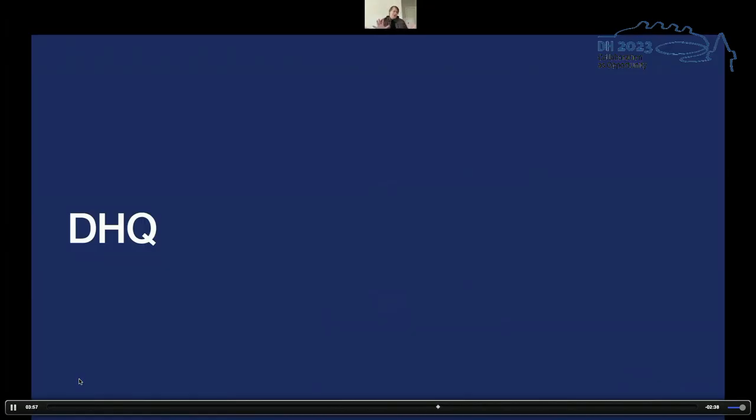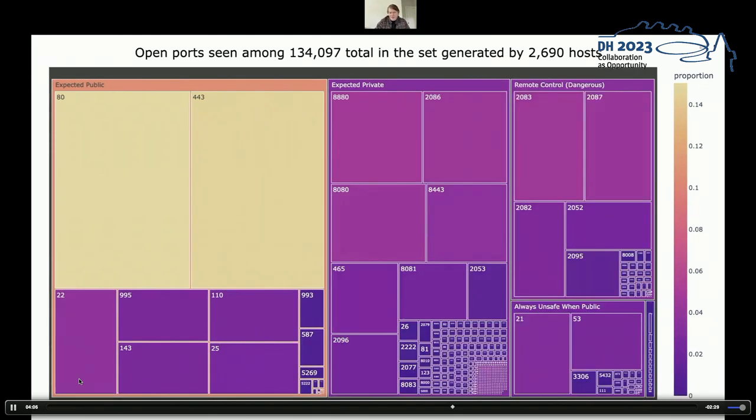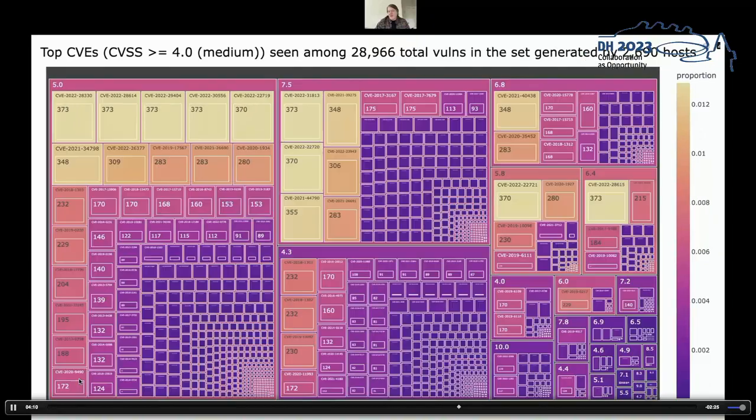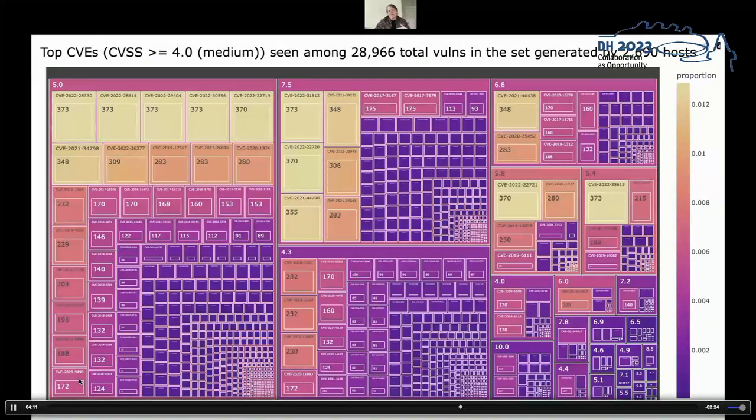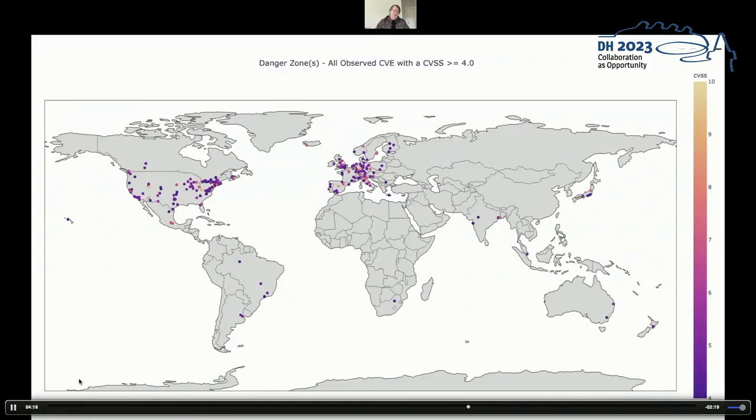So rather than repeat the whole sad story for DH Quarterly, what I will tell you, and you can browse through this in our repository, is that the data is roughly the same. The open ports look about the same. The CVEs, roughly the same, again, distribution. And again, hundreds of hosts in that 10.0 box.